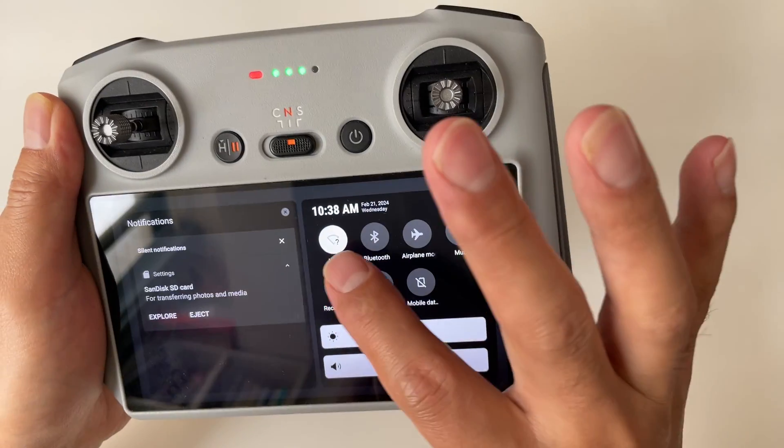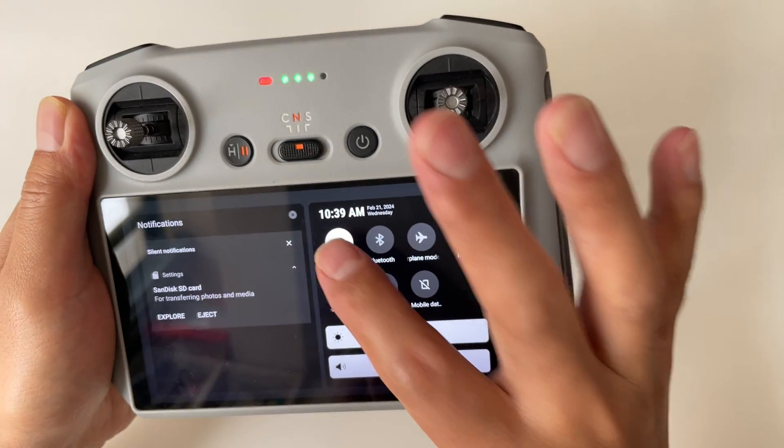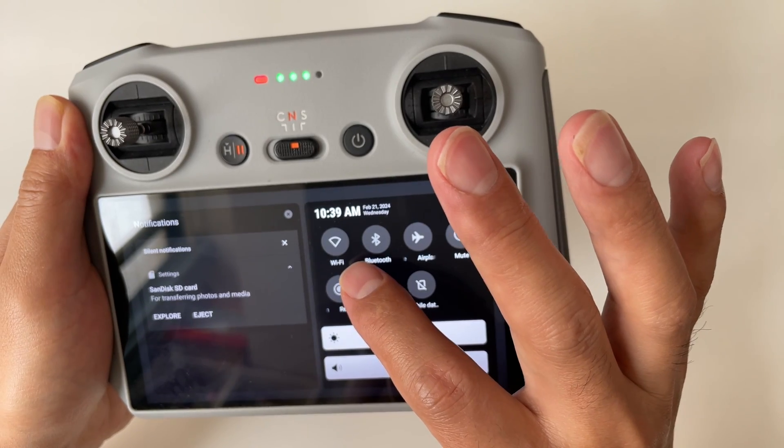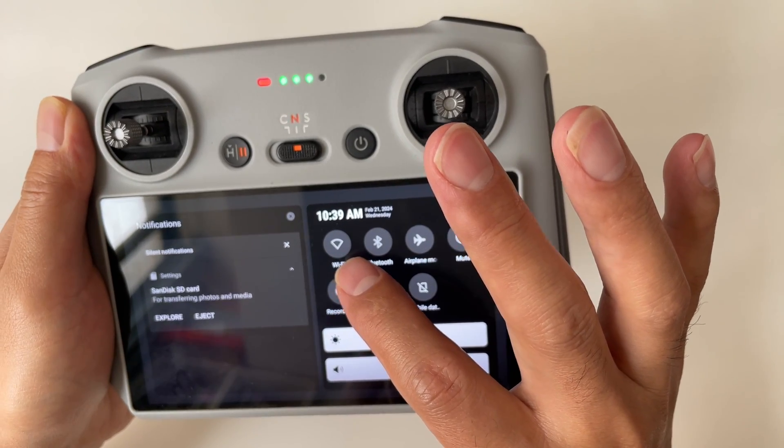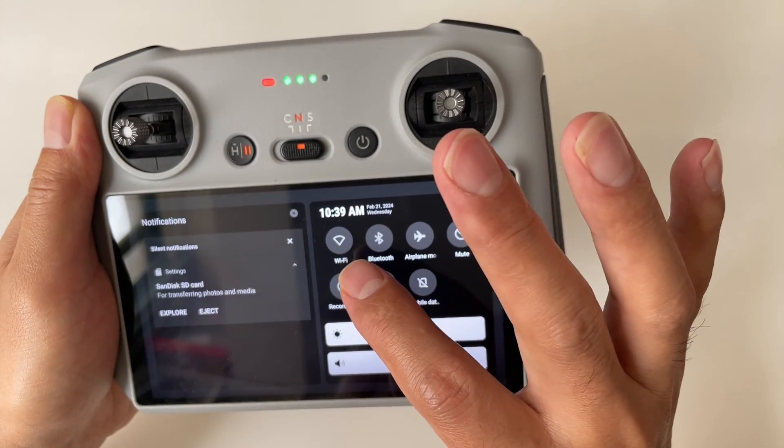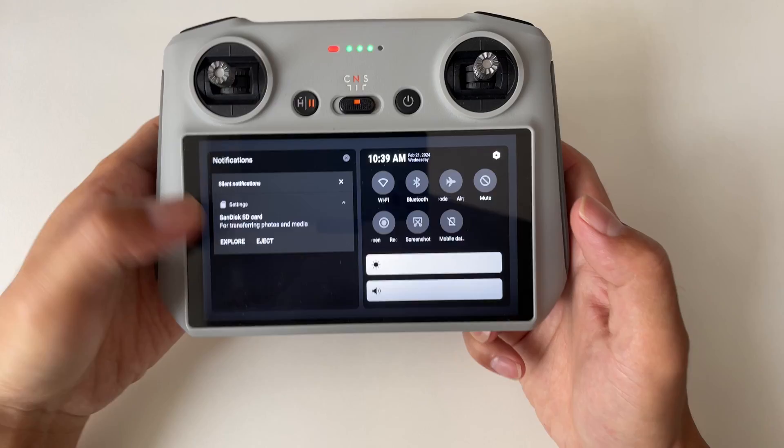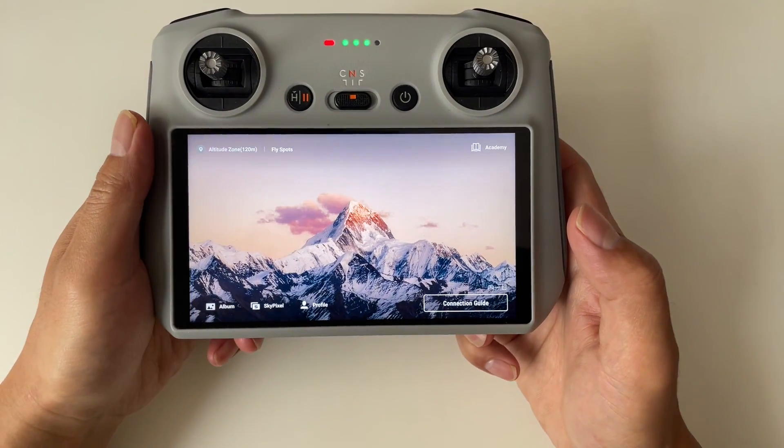Once connected, head back to the main screen of your RC. You can touch anywhere on the screen to go back.